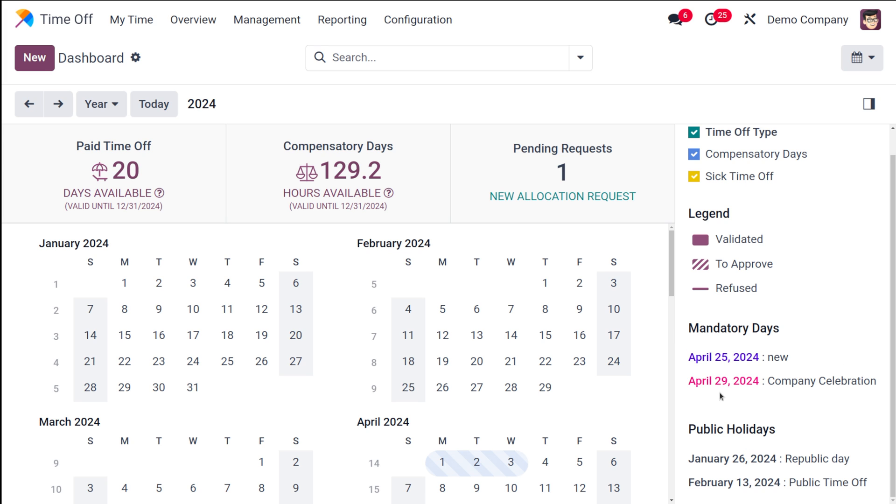Whatever date and month you're giving, that will be shown here in the public holiday section. Next comes an important part which is the mandatory days. Mandatory days are simply days on which you can't take a leave. If the company is setting a day as mandatory day, on that mandatory day you can't take a leave.